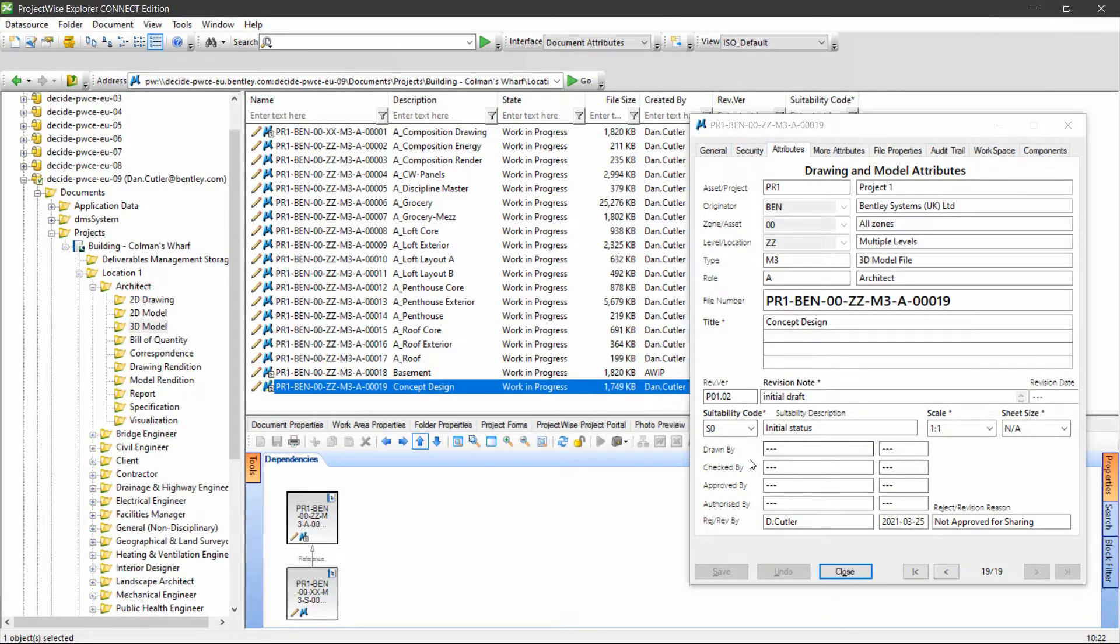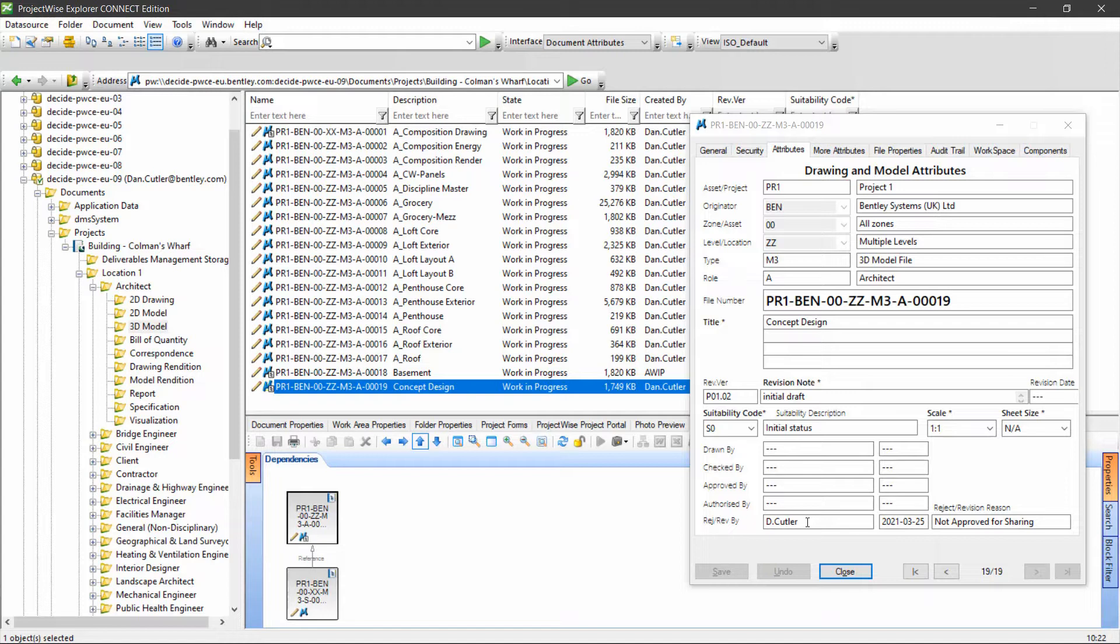It strips out my name from drawn and checked, and puts my name into the rejected revised by box. Then the process repeats, so the designer would go back and revise the design.